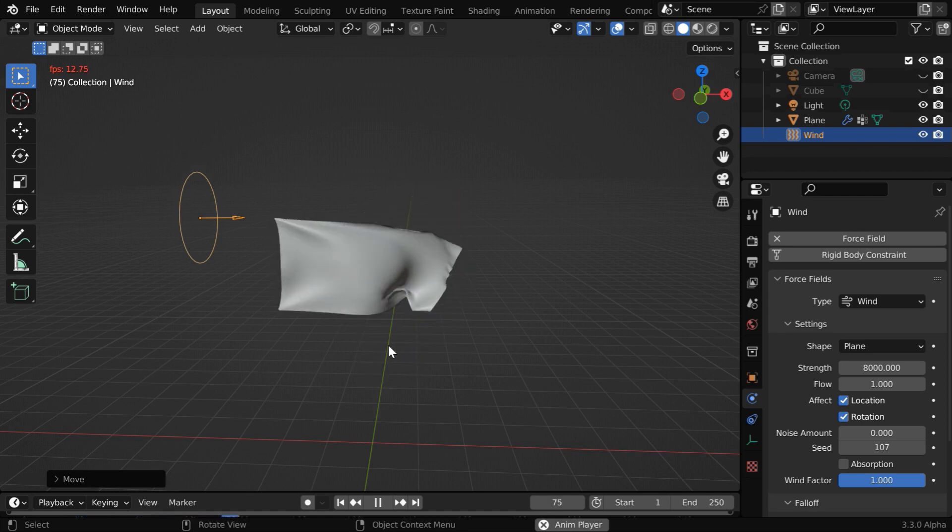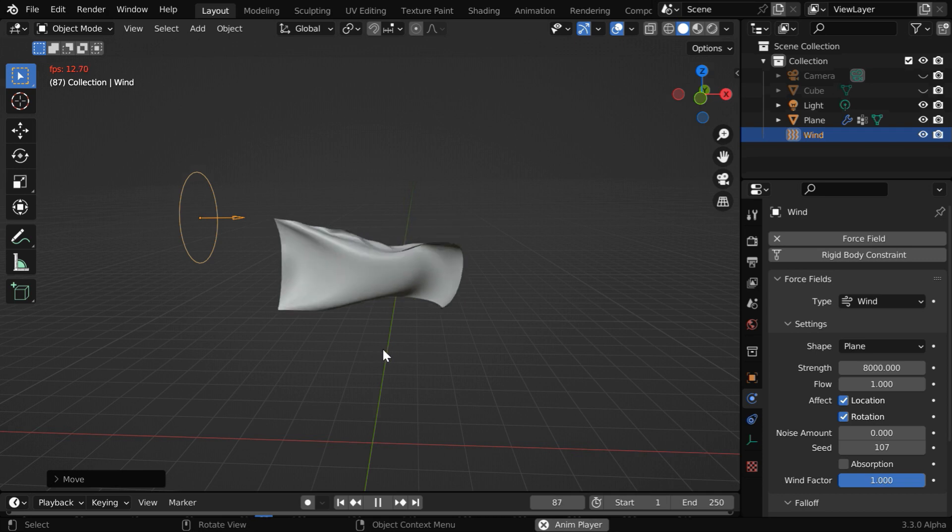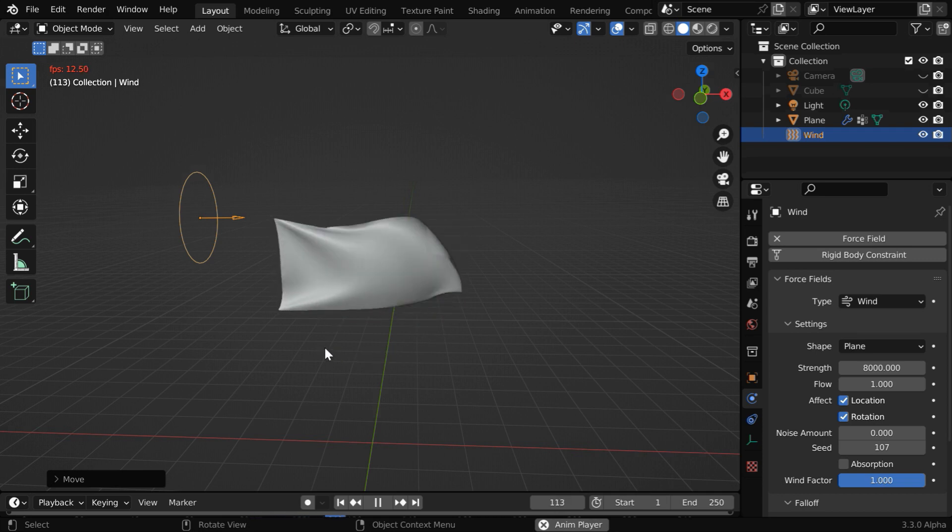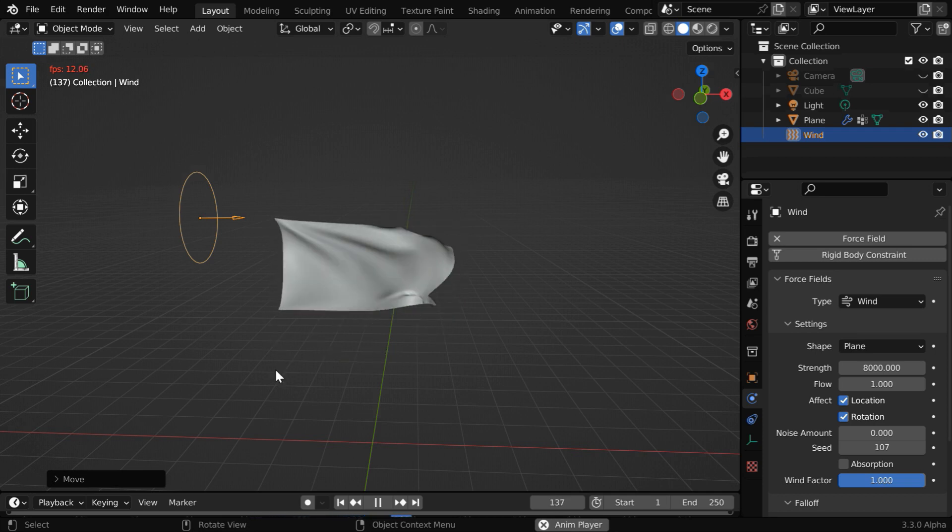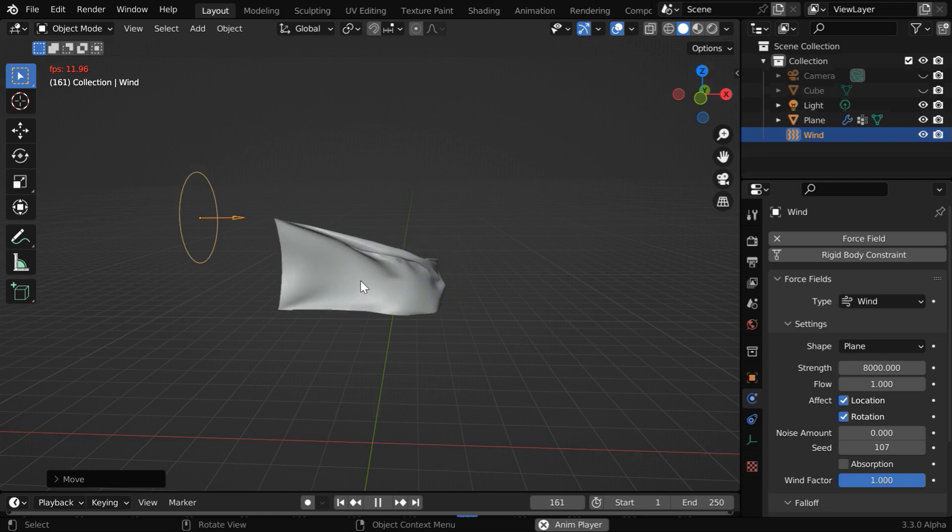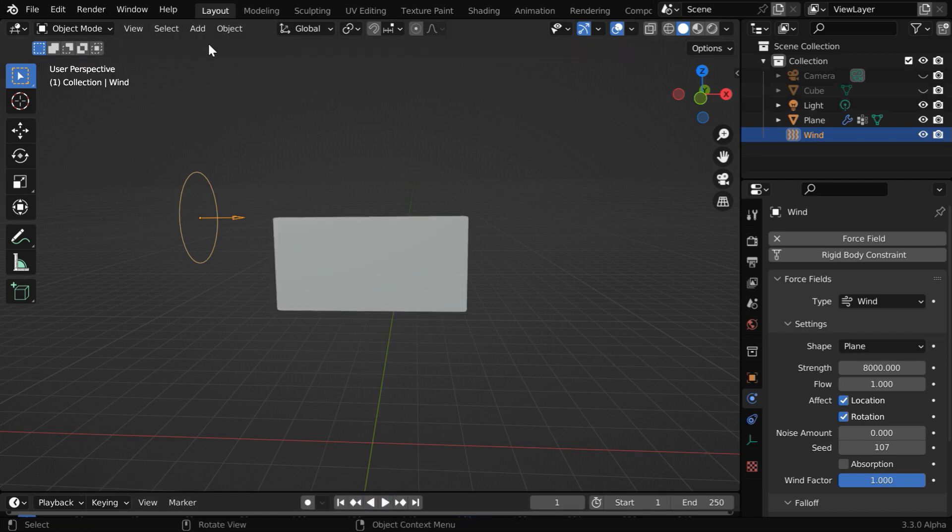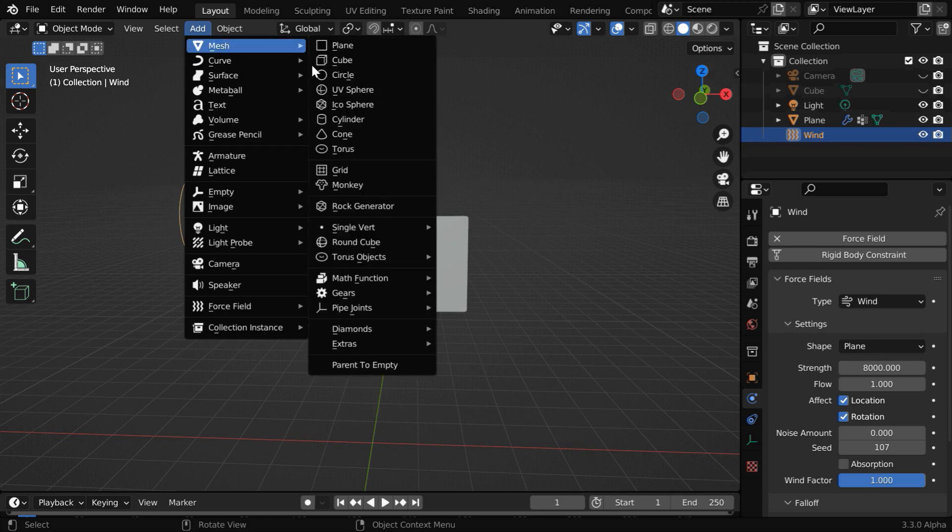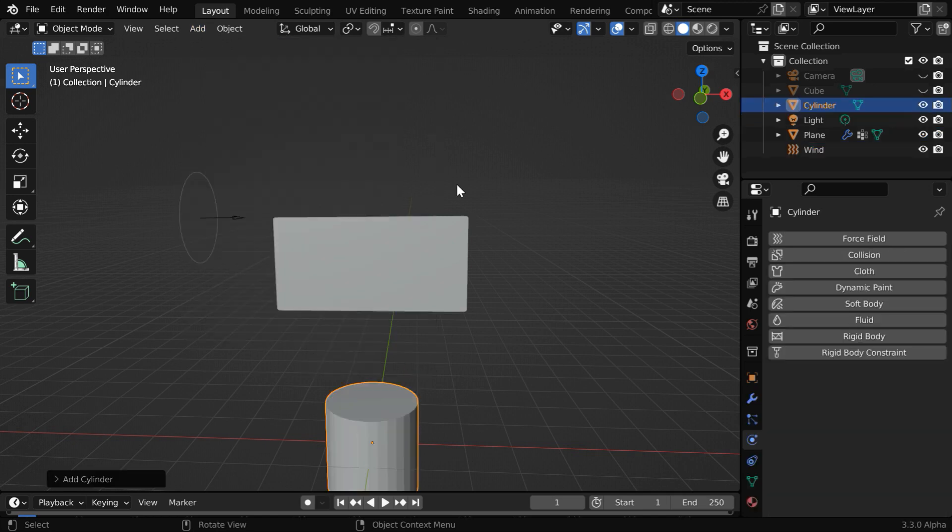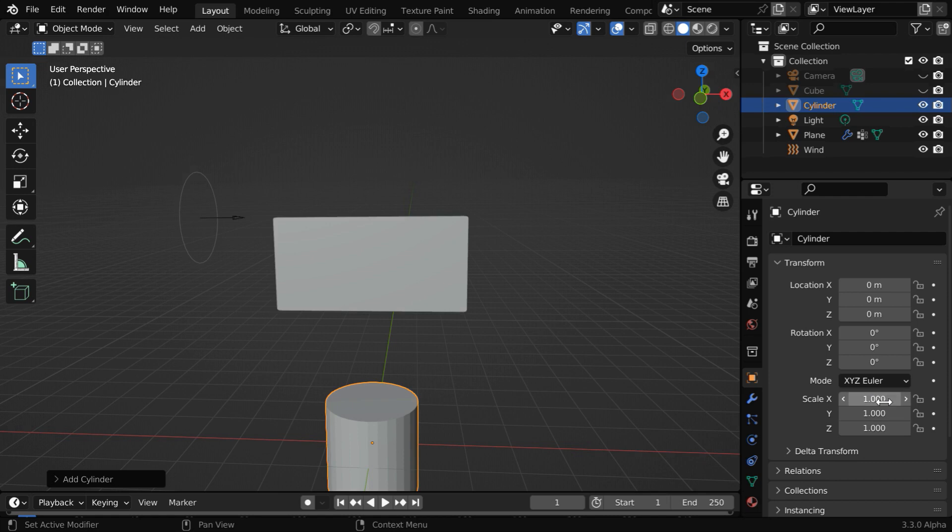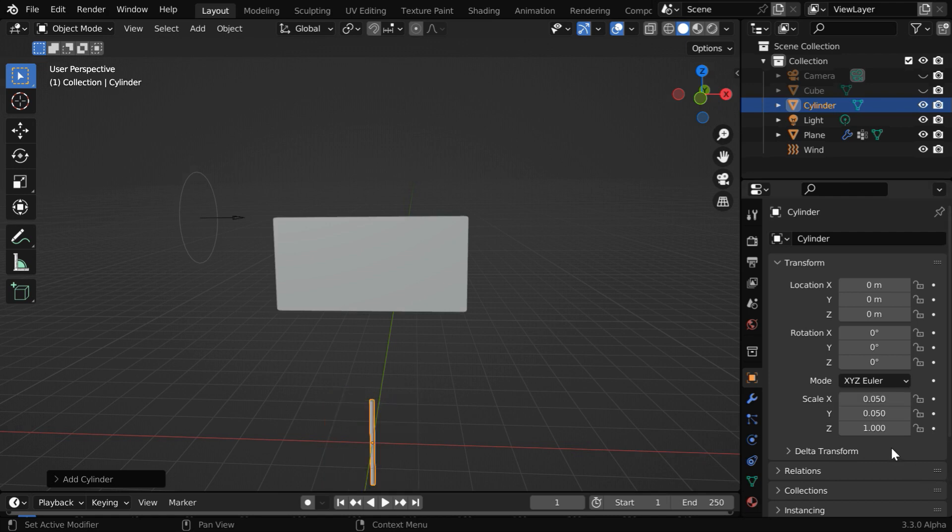Let us now add a stick or a hoist right here, and we can also add a suitable texture for our flag. First stop the animation and then go to the add menu and add a cylinder. We need to reduce its diameter to make it thin, so let us change these two factors to 0.05 and enlarge its height by a factor of three.